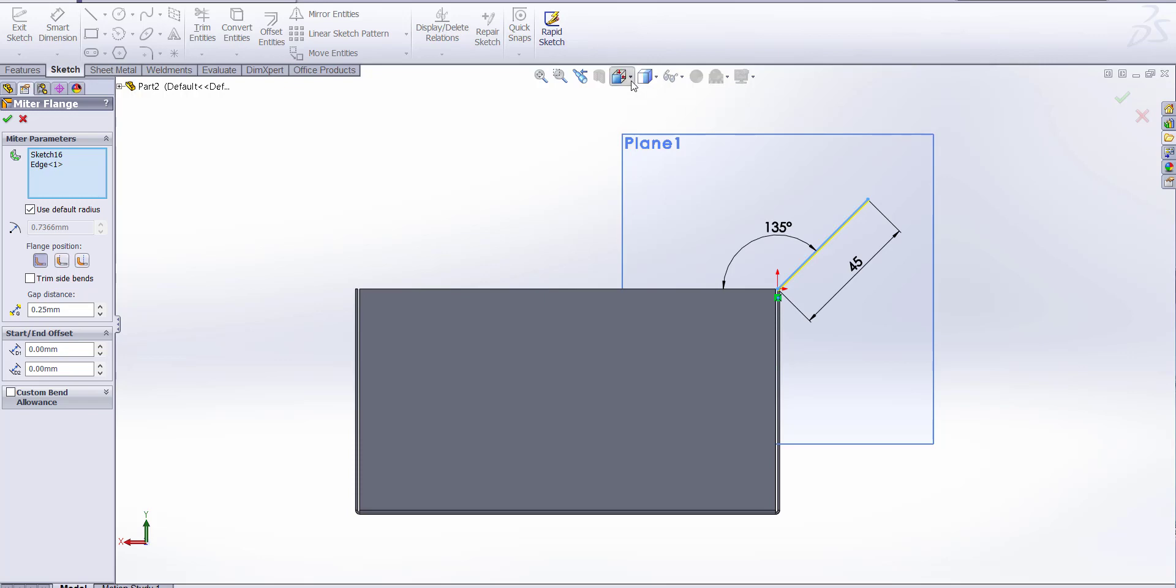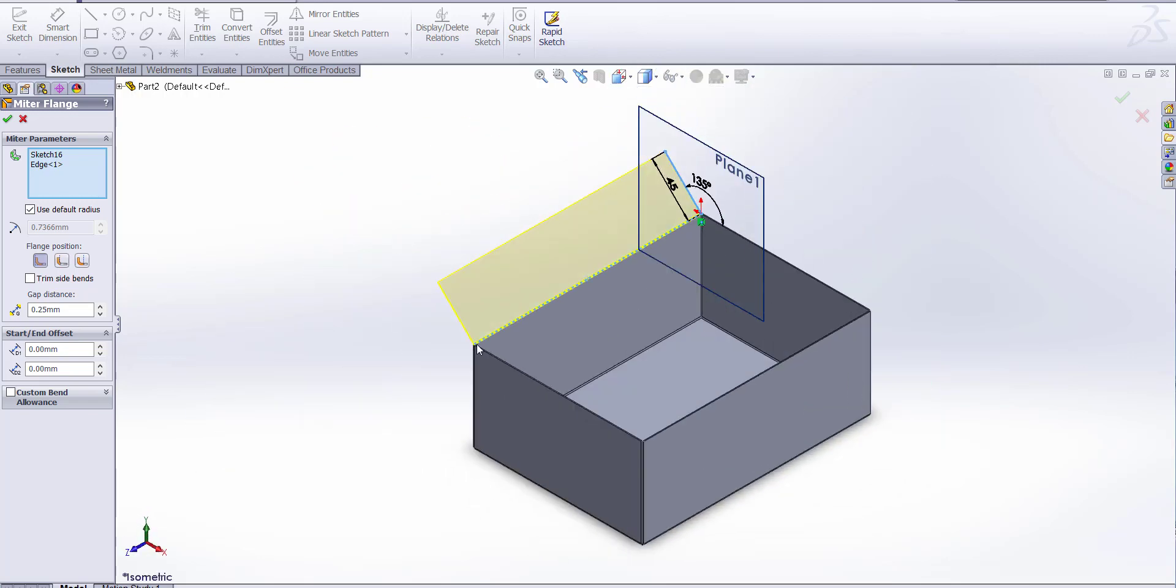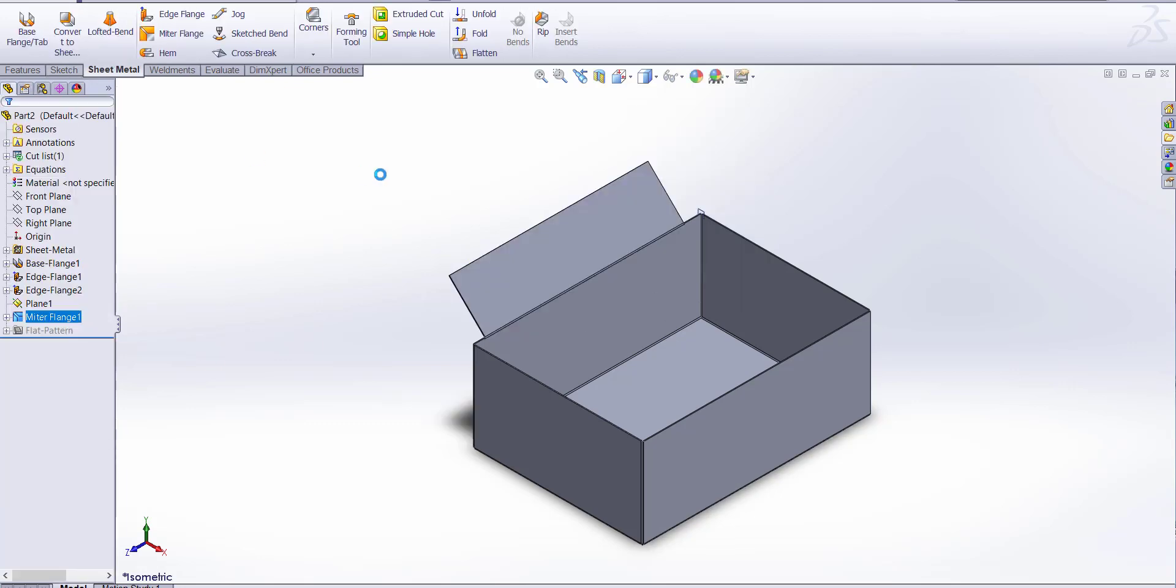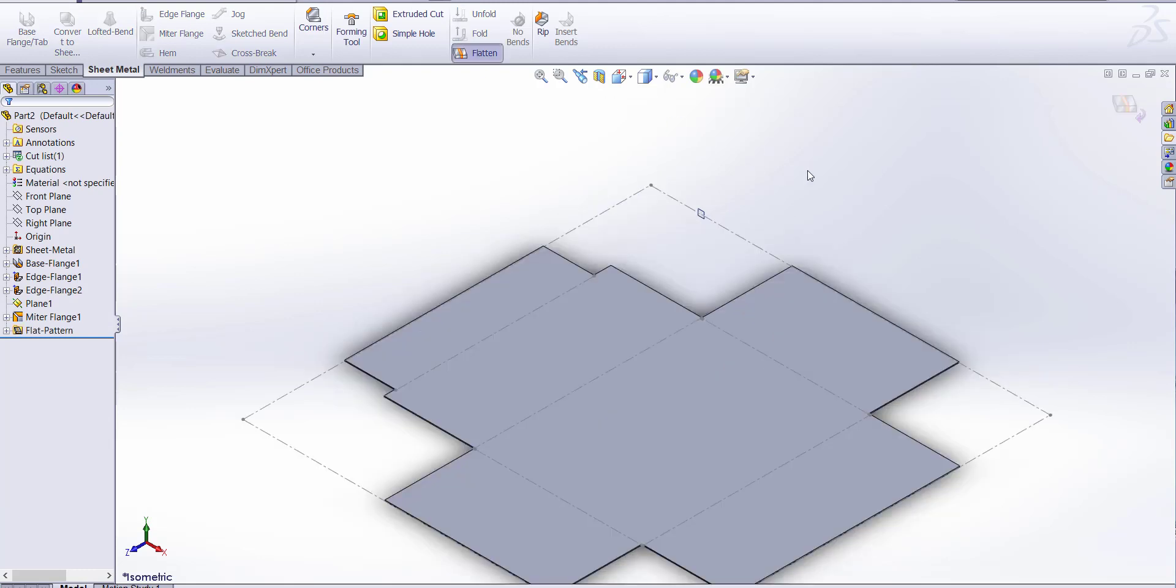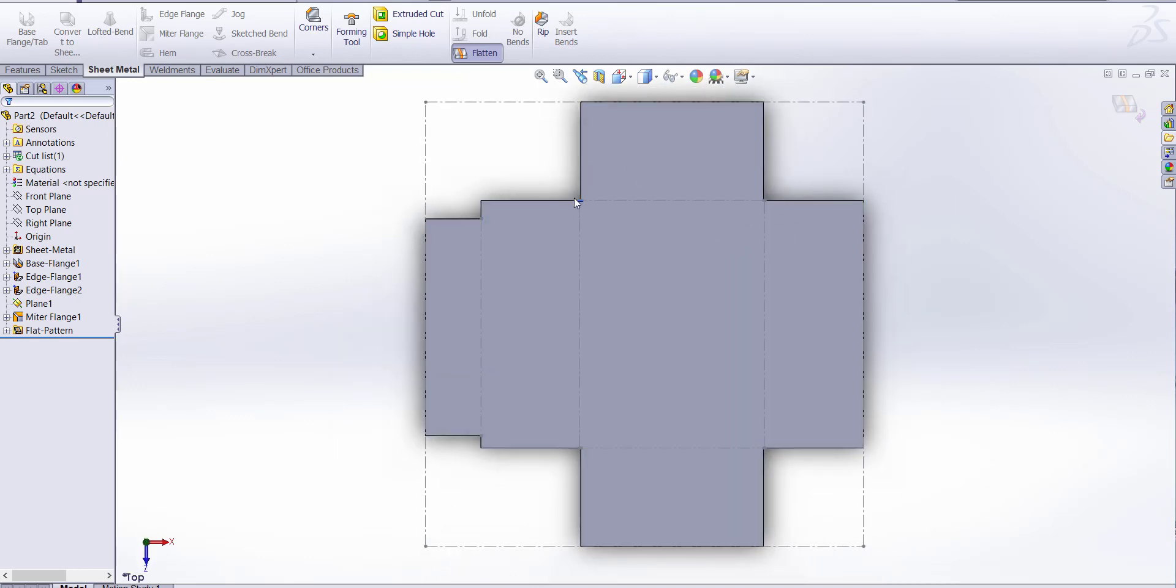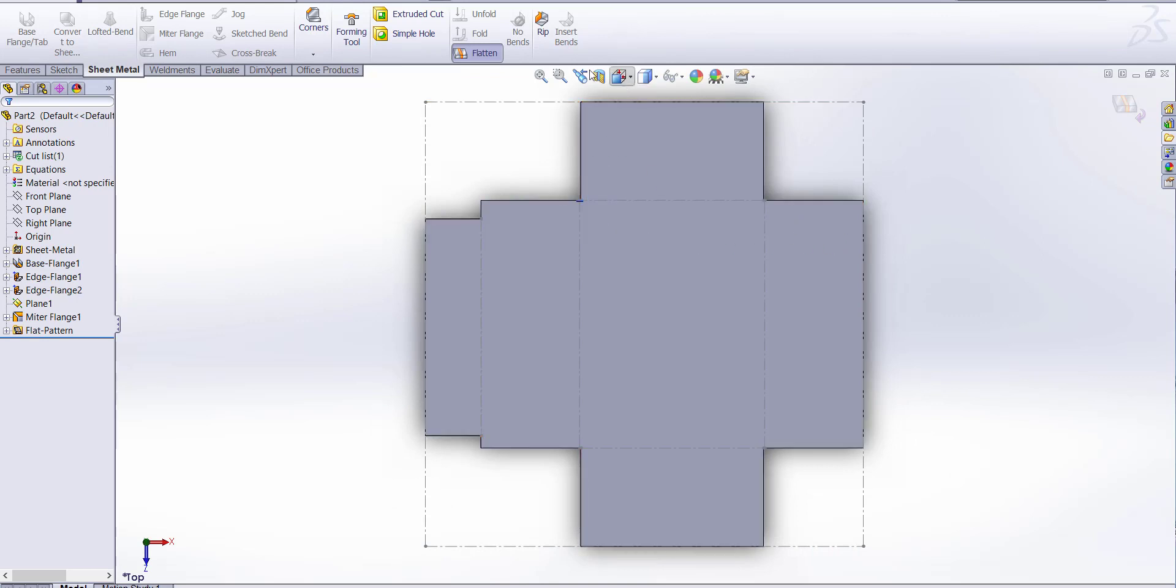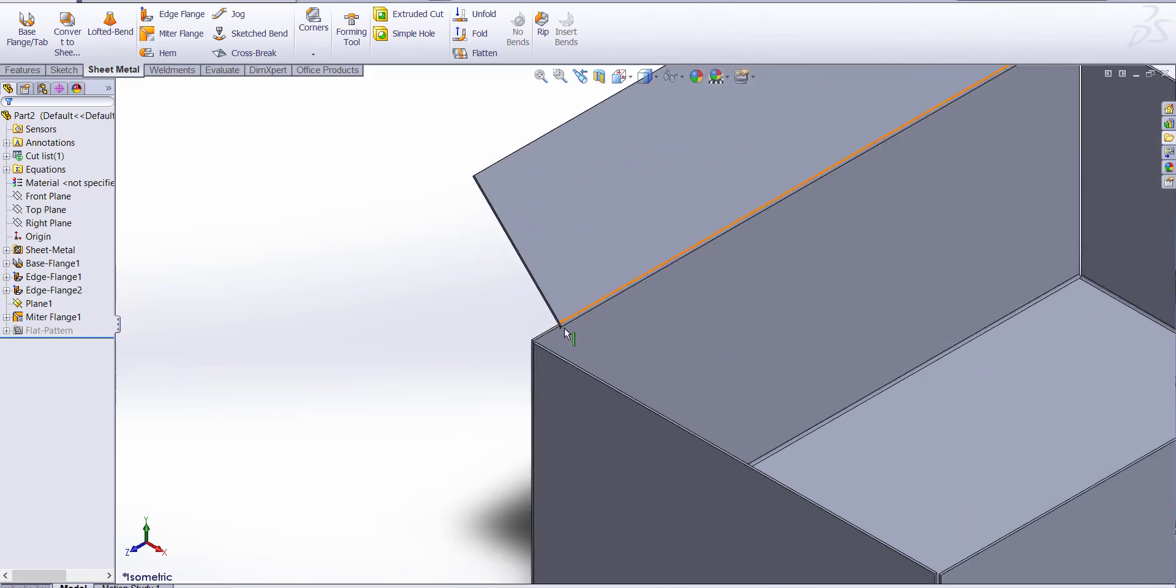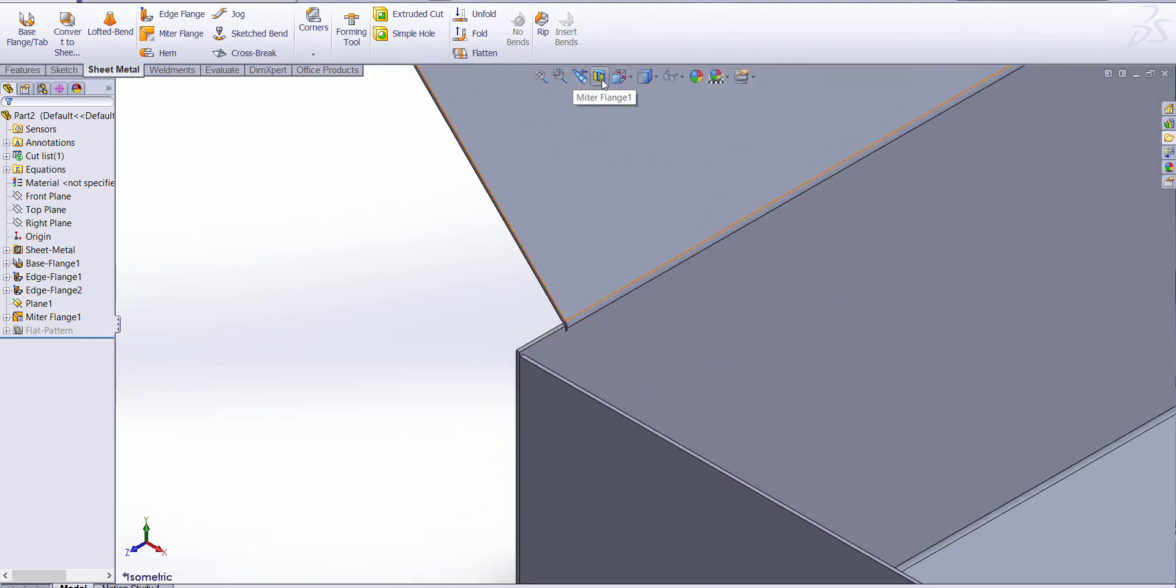Let's take an isometric. There is a distance, start distance. Let's take it 15 millimeter and second distance is 10 millimeter. Flange position. There are three types of flange position: bend outside, material outside, material inside. Now you can see the miter flange.